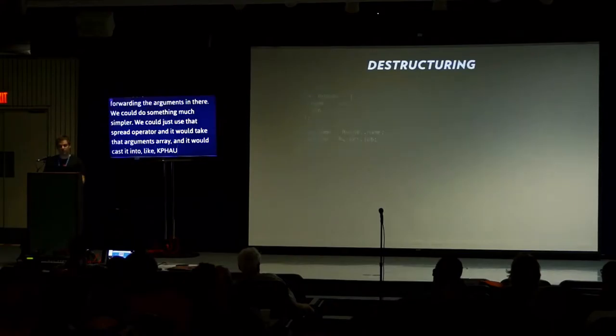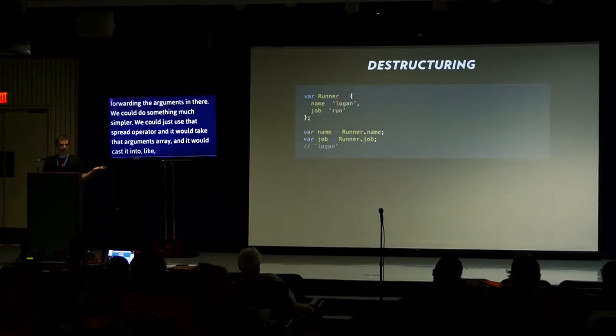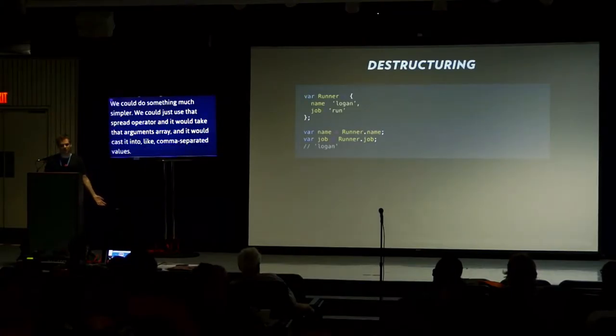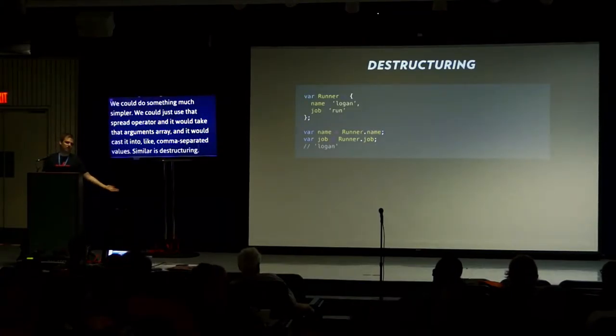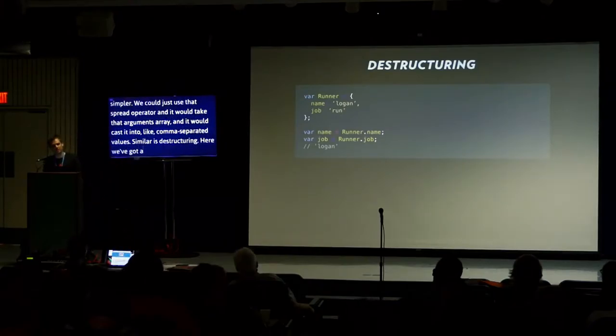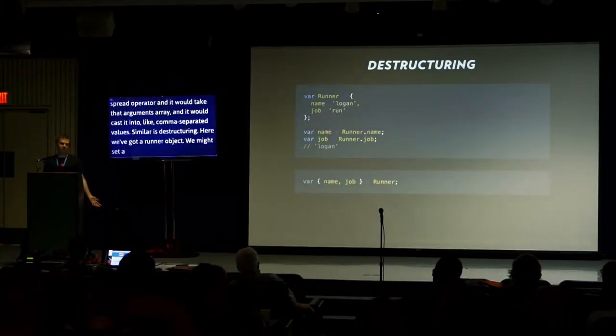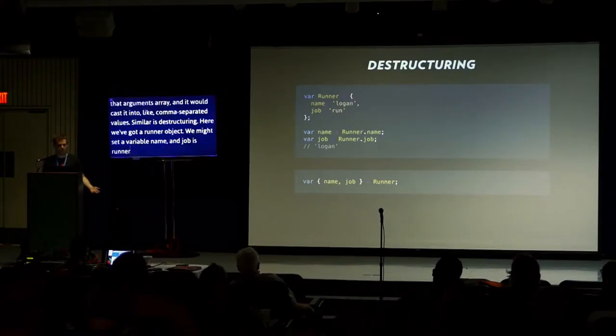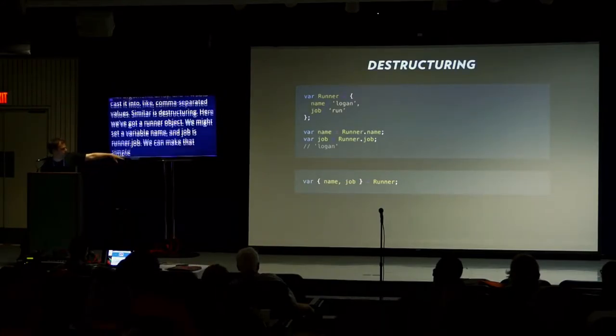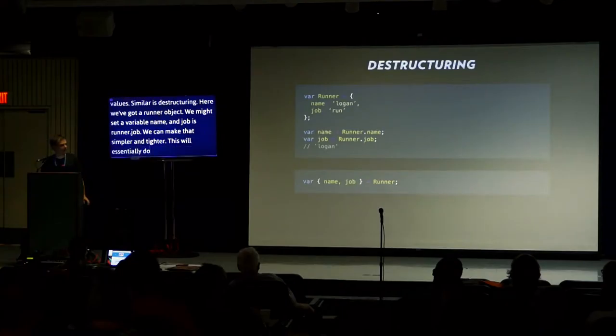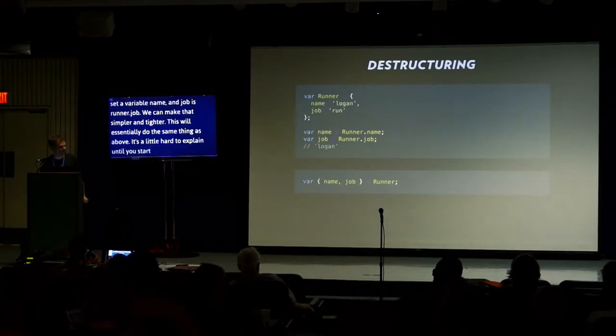Similar to this is destructuring. Here we've got a runner object with a name and a job property. You might want to set a variable name to runner.name, and job to runner.job. We can make that much tighter and simpler. This will essentially do the same thing. It's a little hard to explain until you start using it.